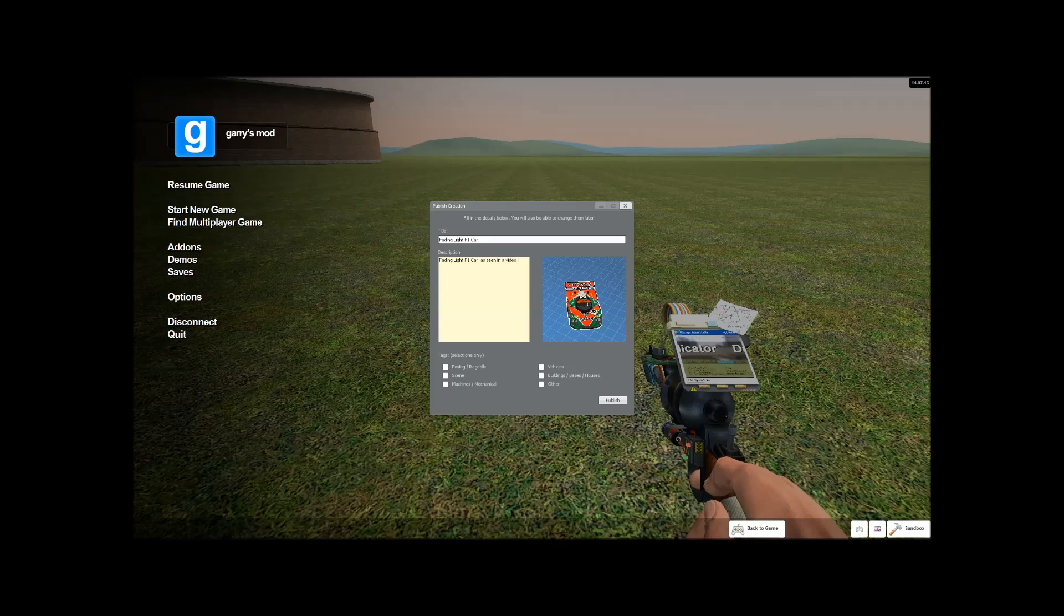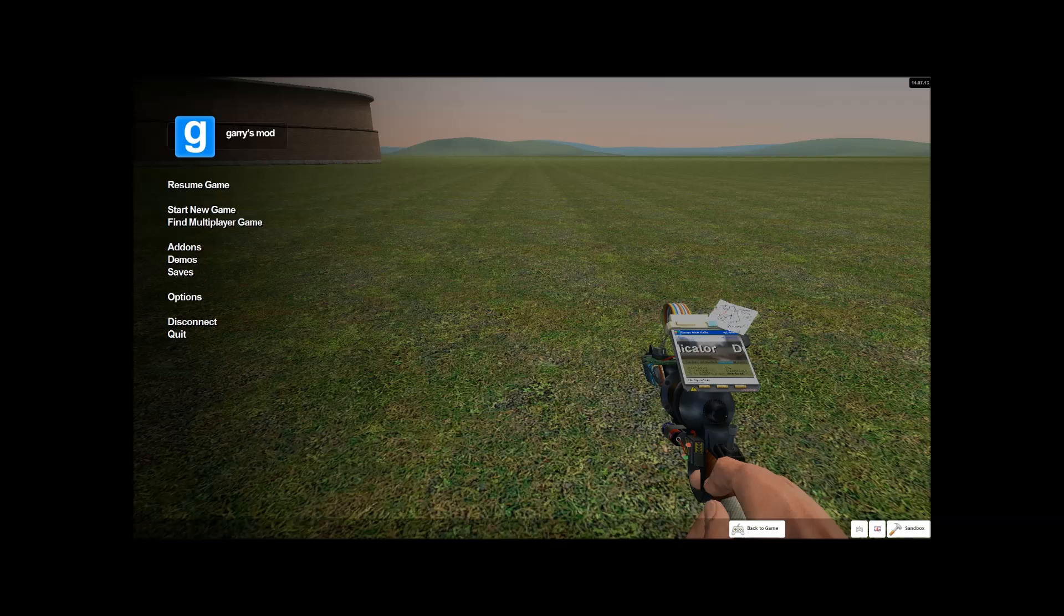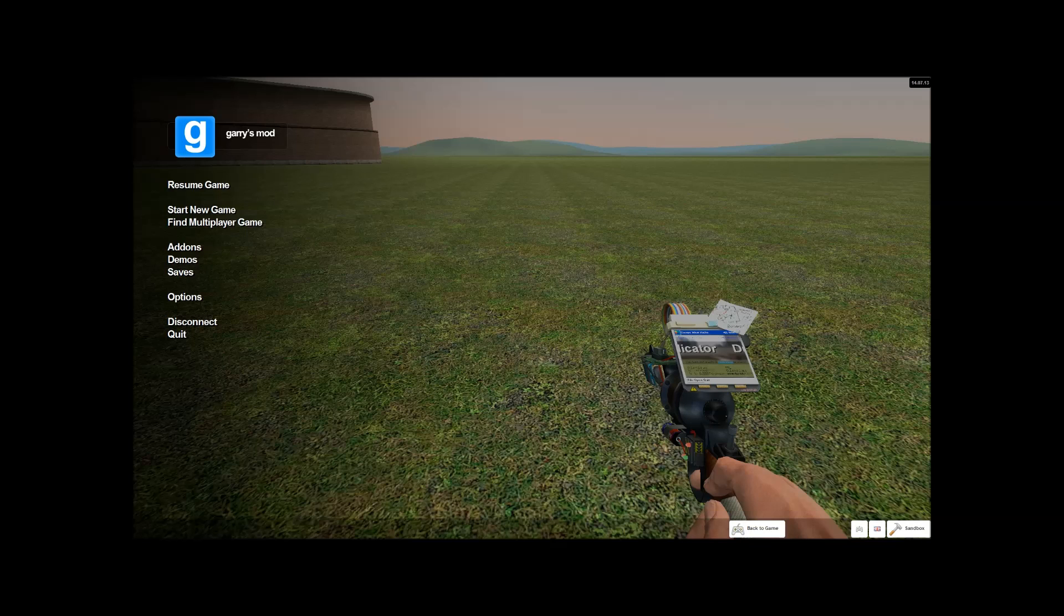And then you'd obviously put your description in, as seen in a video. You then want to click vehicle. And again publish. And just got to wait a minute. Should then take you to this screen. I'm hoping you can see this. You should be able to.